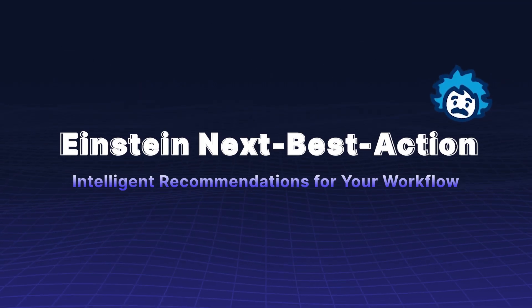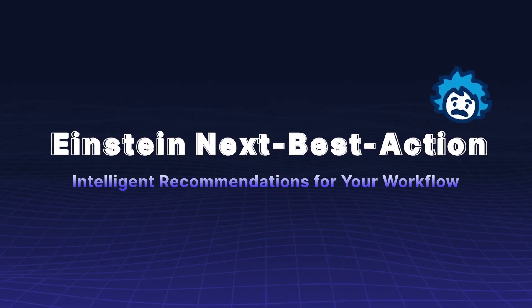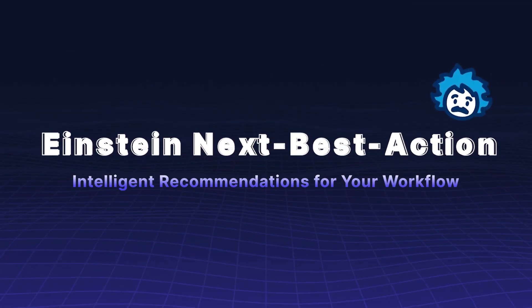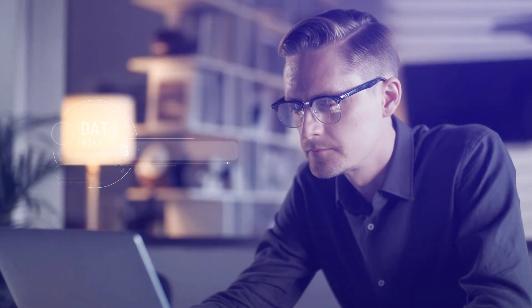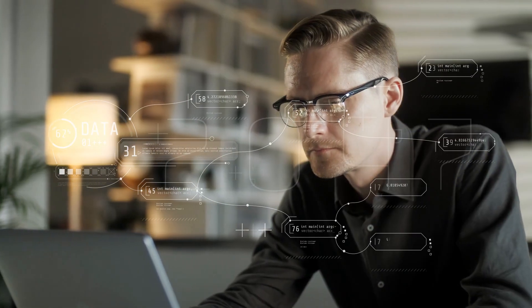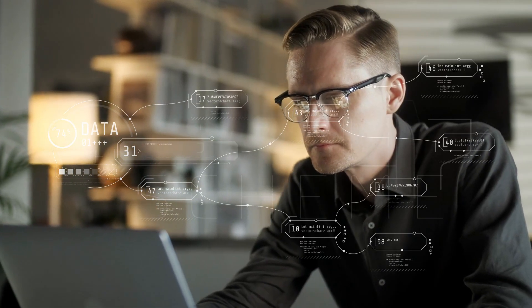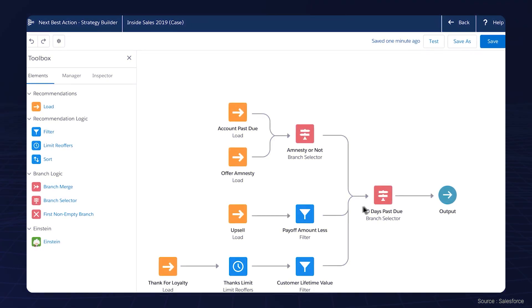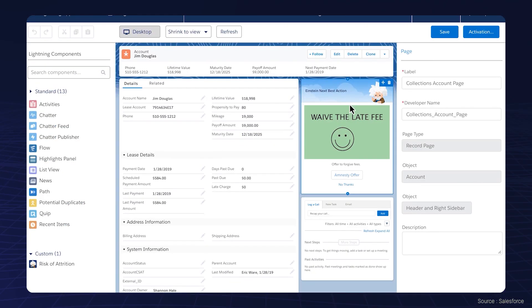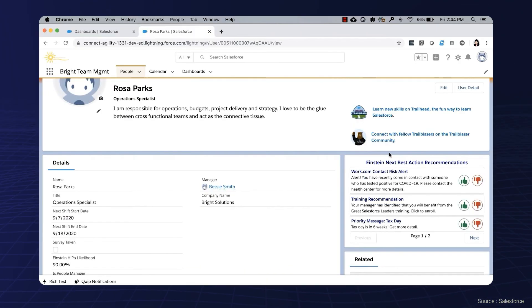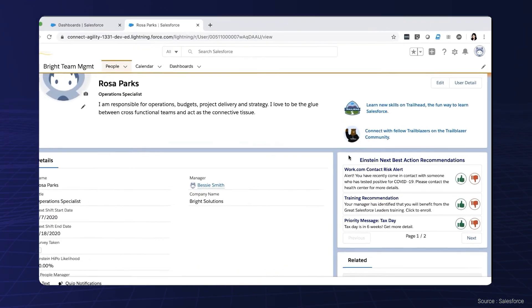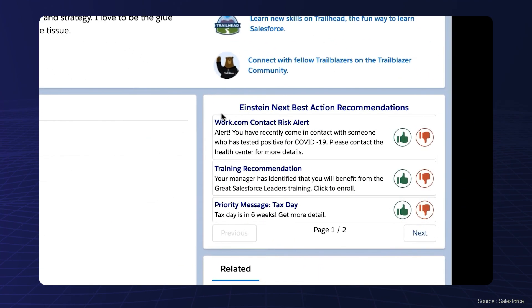Einstein Next Best Action provides intelligent recommendations for your workflow. Get real-time, dynamic recommendations based on customer behavior. This feature helps enhance workflow efficiency and strengthens customer relationships by providing personalized suggestions.